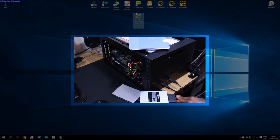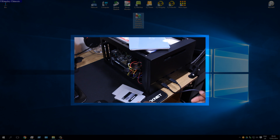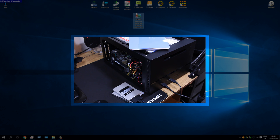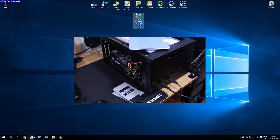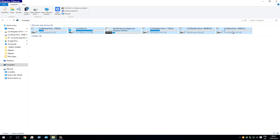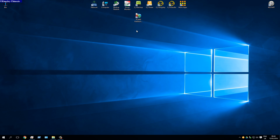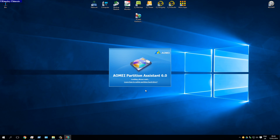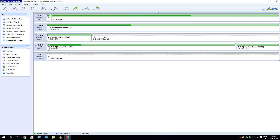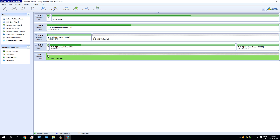Before opening AOMEI Partition, connect your new drive to the PC. I'm connecting mine via the USB to SATA adapter shown earlier. Don't be alarmed when the new drive doesn't show up in Devices and Drives — it's a new drive and no space has been allocated yet. Open AOMEI Partition and you'll see all your drives; look for the drive with unallocated space, which should be the new drive.